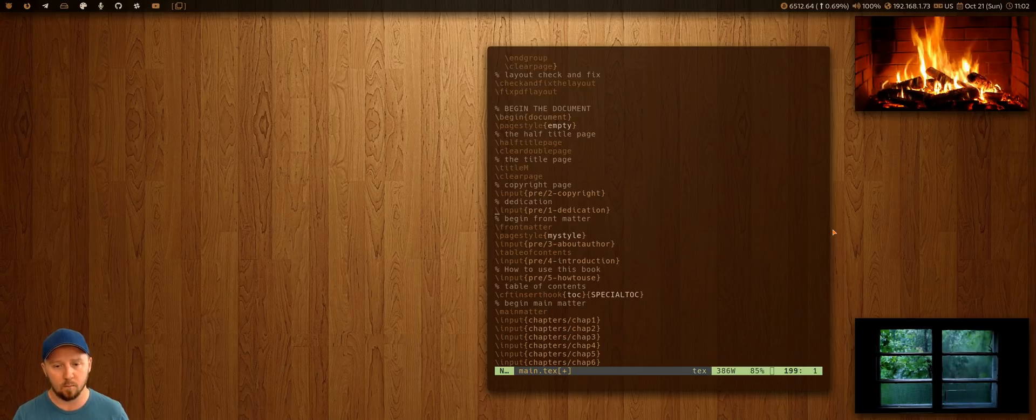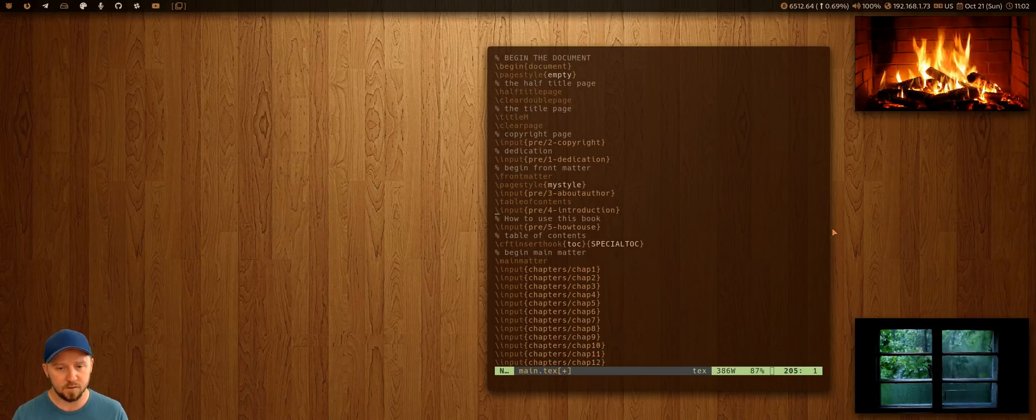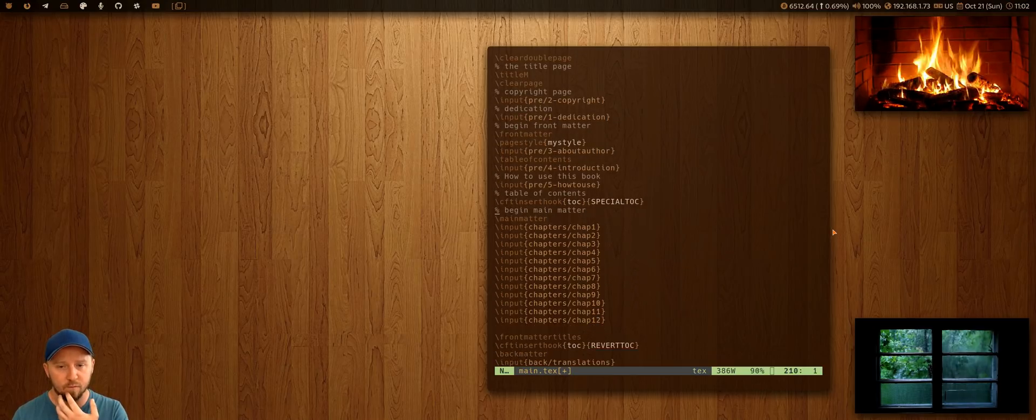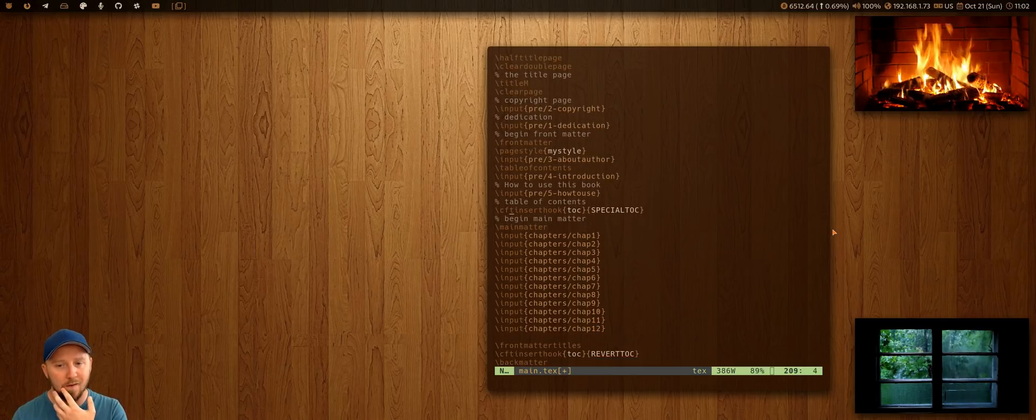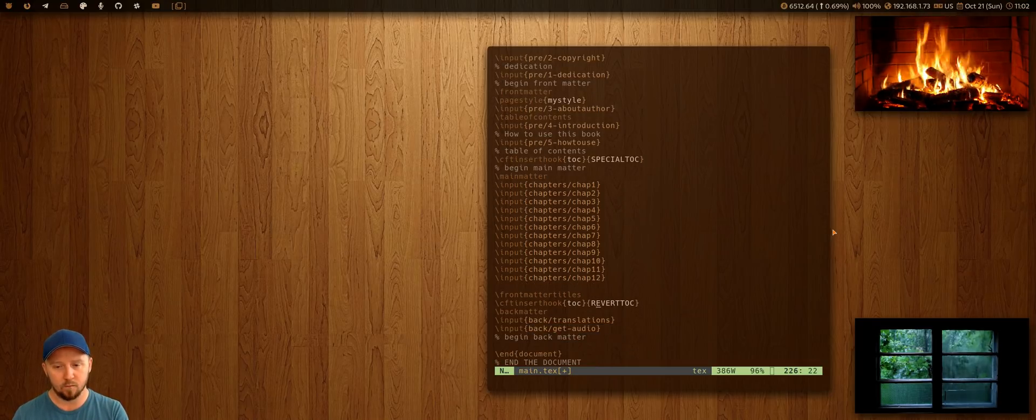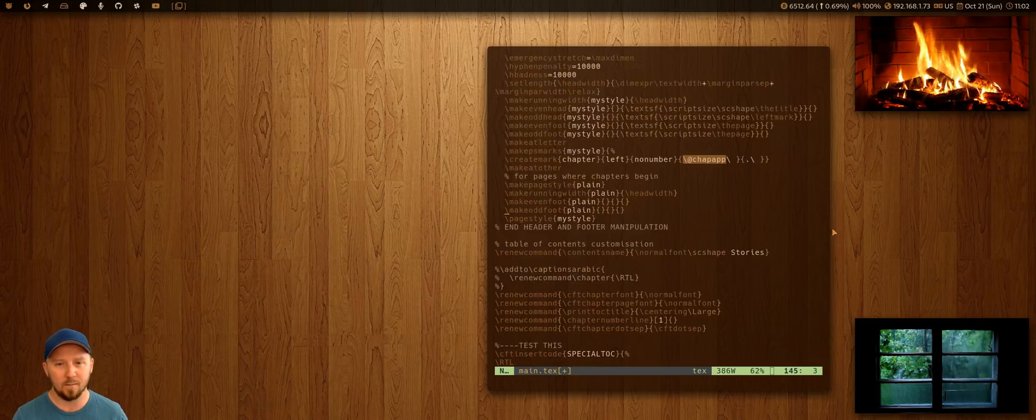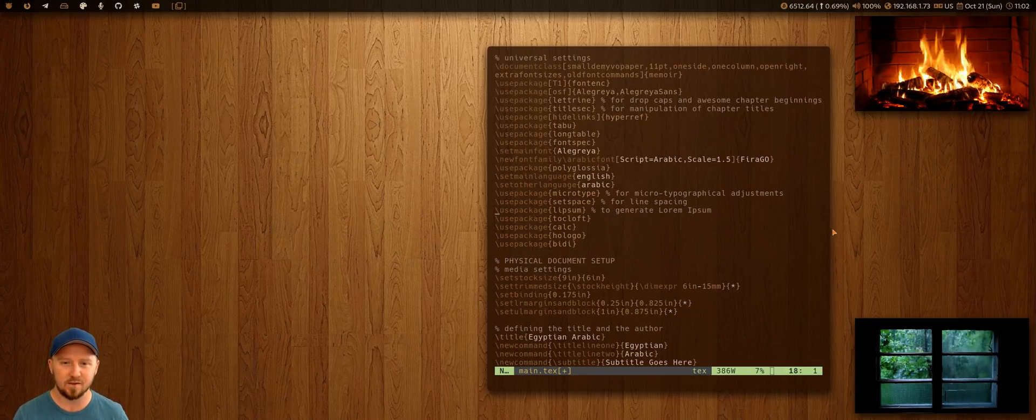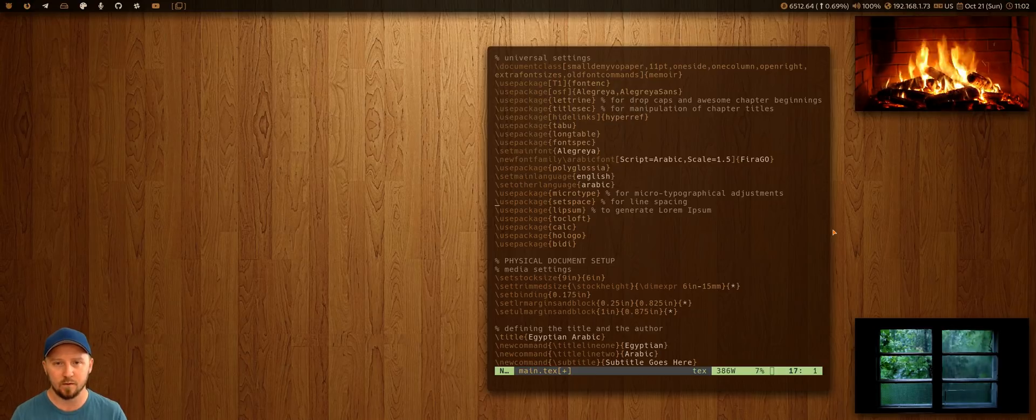So, and then down here, I've sort of inserted that hook, and I can, and then I can revert it back to the English. So, I mean, there's just, there's so much you can do with this, man.